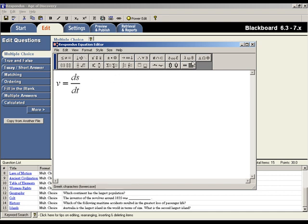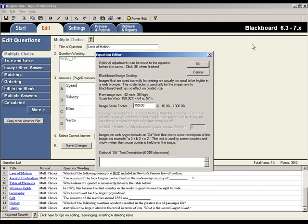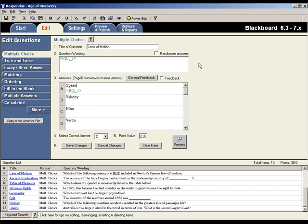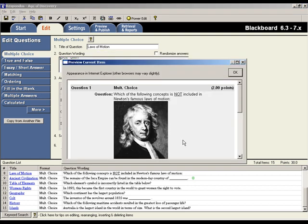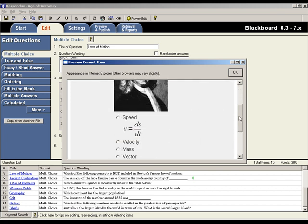When finished with the equation editor, simply close the window. A second window now appears asking for confirmation of the size of the equation. To accept the default size, choose OK. Let's preview this again to see how the equation appears within the question. Looks great!